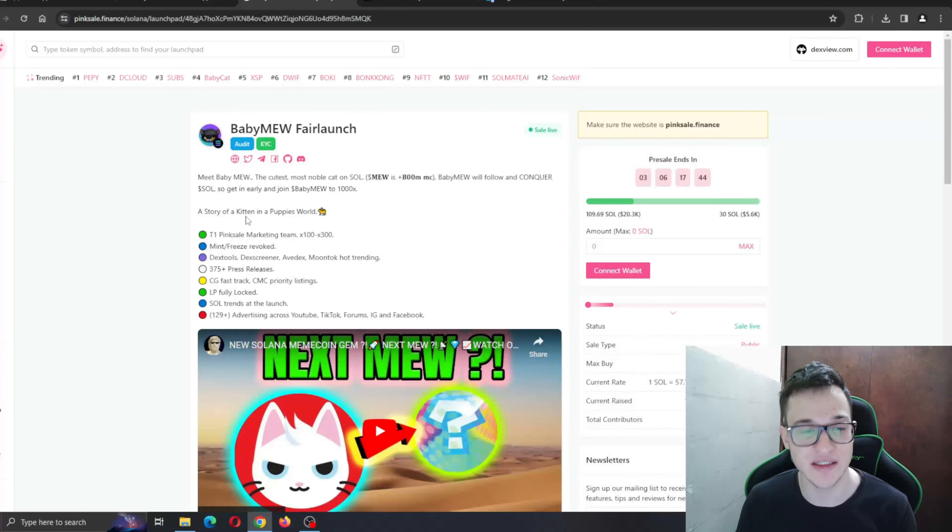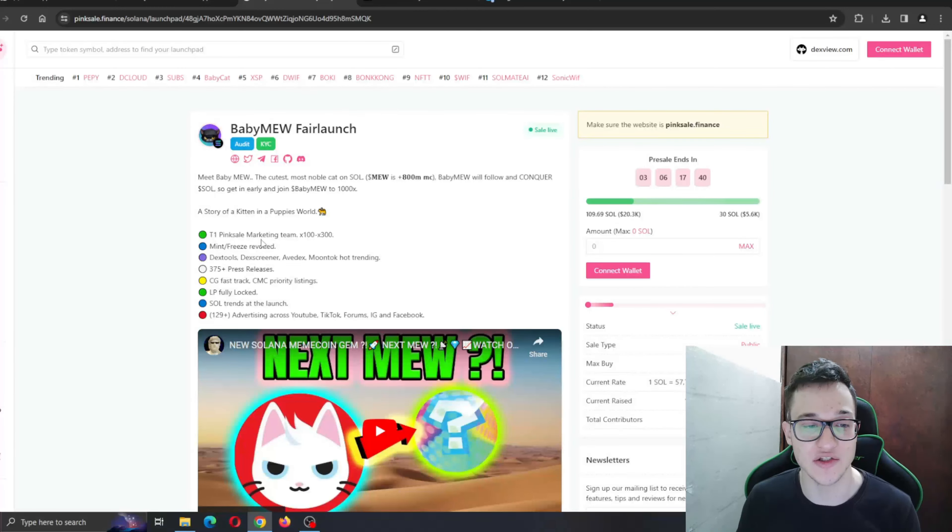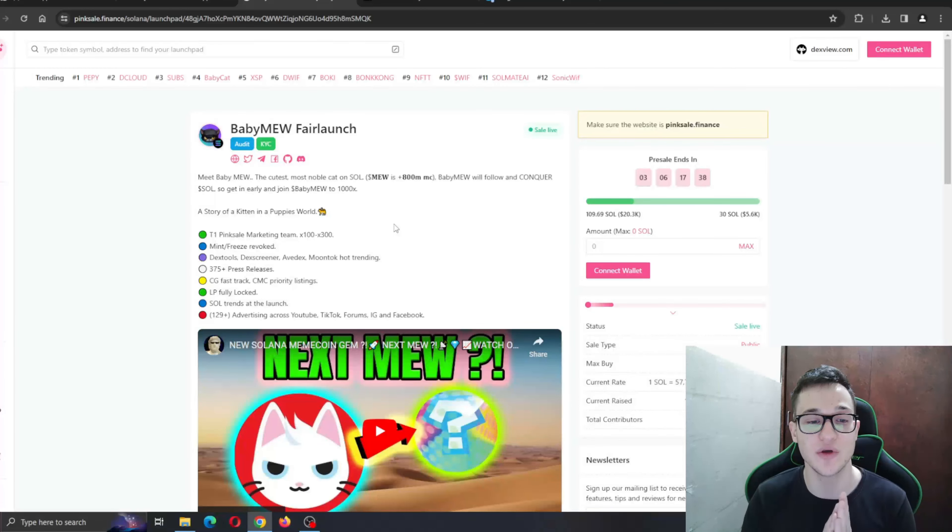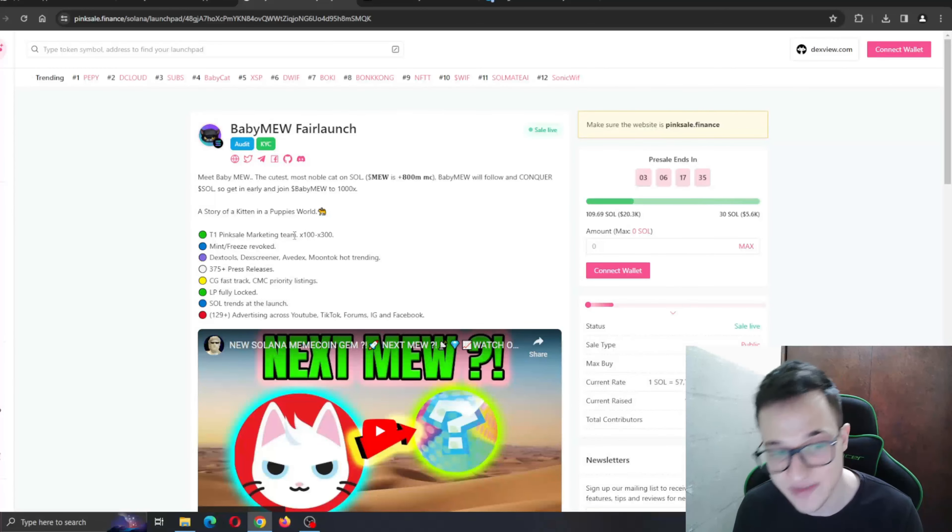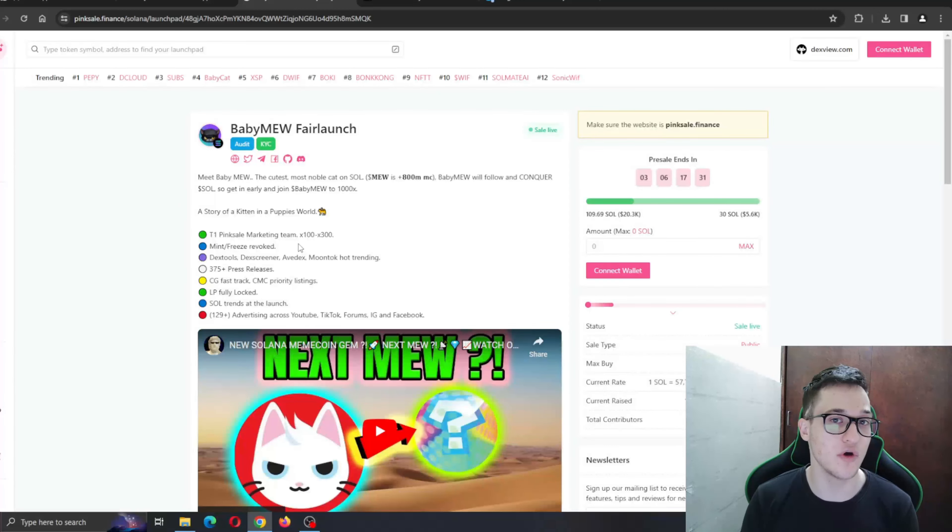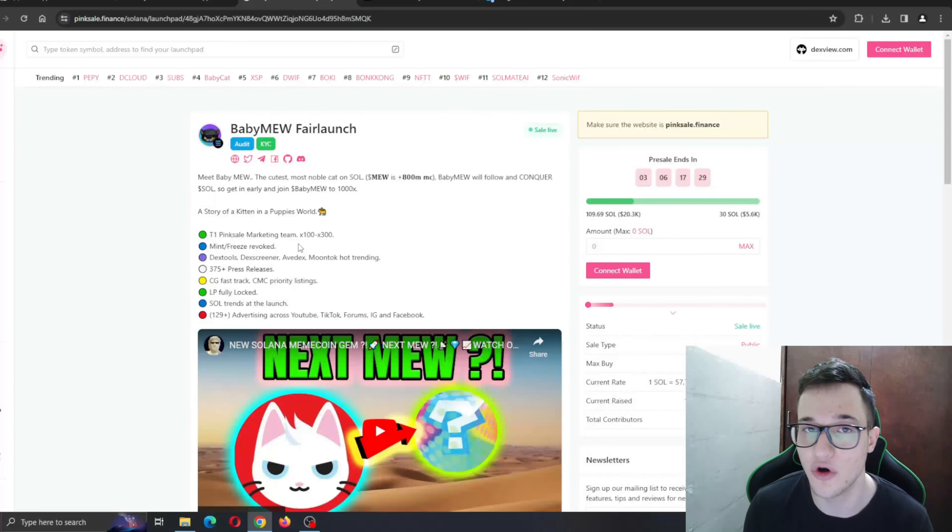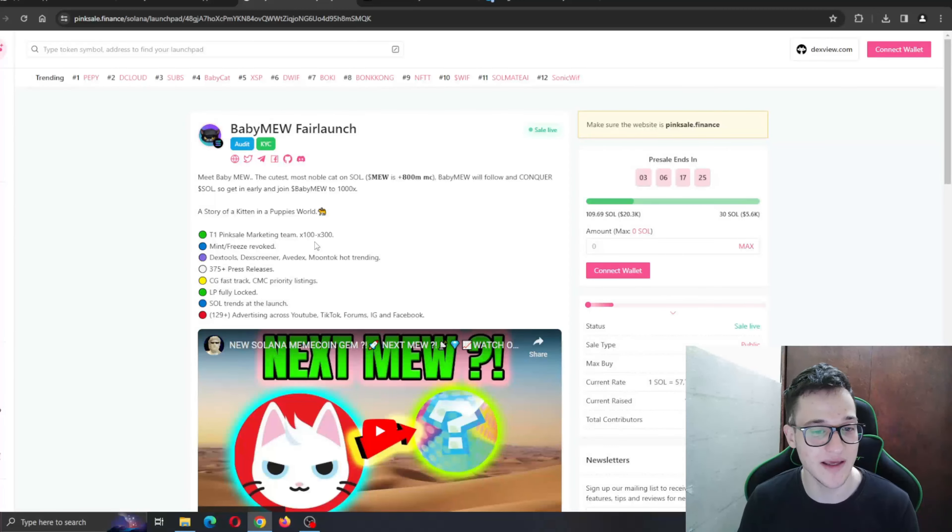Here is what they're offering with the utilities before the official launch: the tier-one Pinksale marketing team that is doing 100 to 300 times its original price, mint and freeze revoked - which means no new tokens can be generated. This is only going to increase the value of the original tokens. Tax-free trading and everything is very trending.